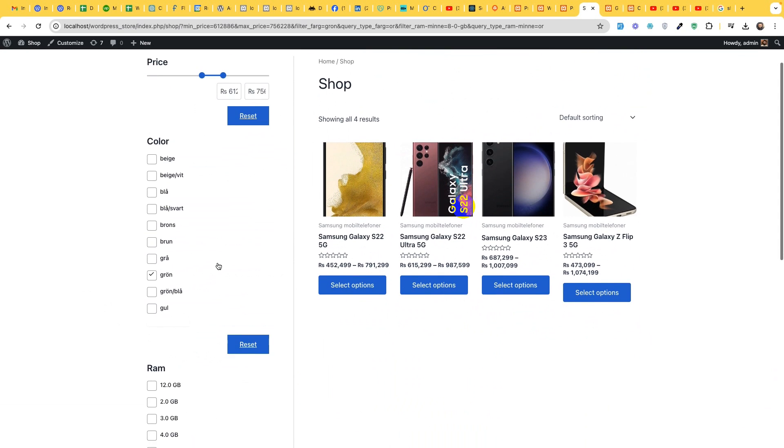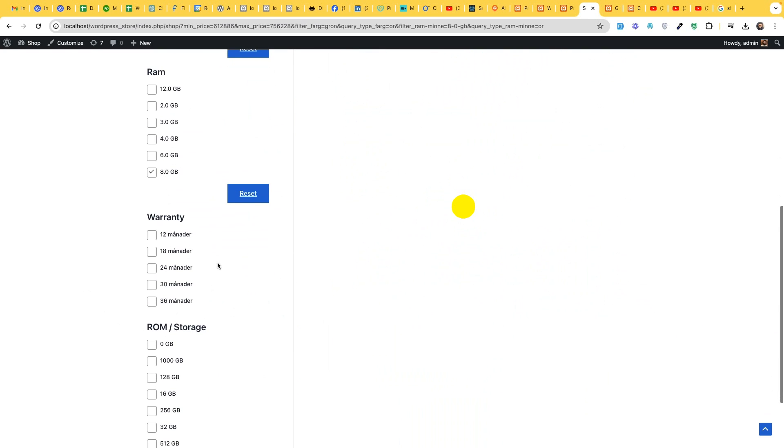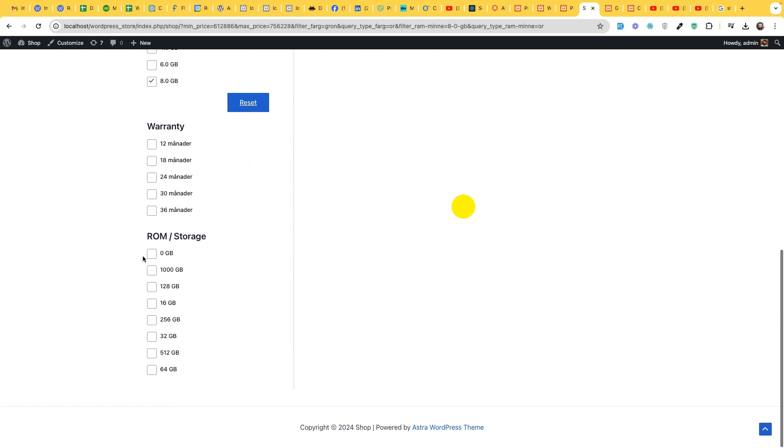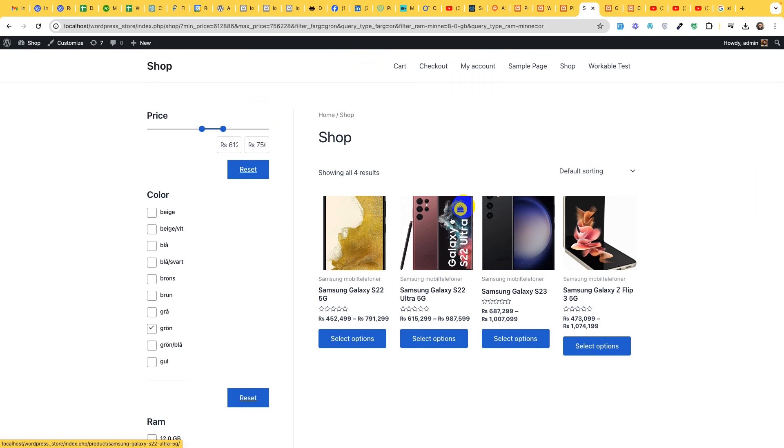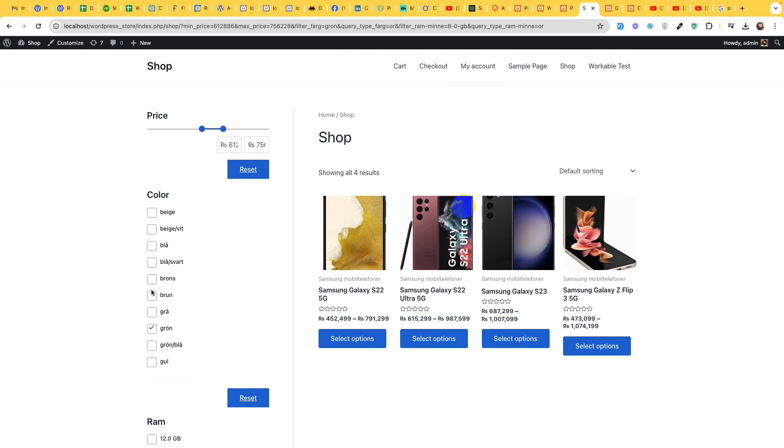For green RAM for 8 GB RAM and for 8 GB we have only four products with all the color and price filters and ROM storage as well. So this is how it looks like and this is how filters work.